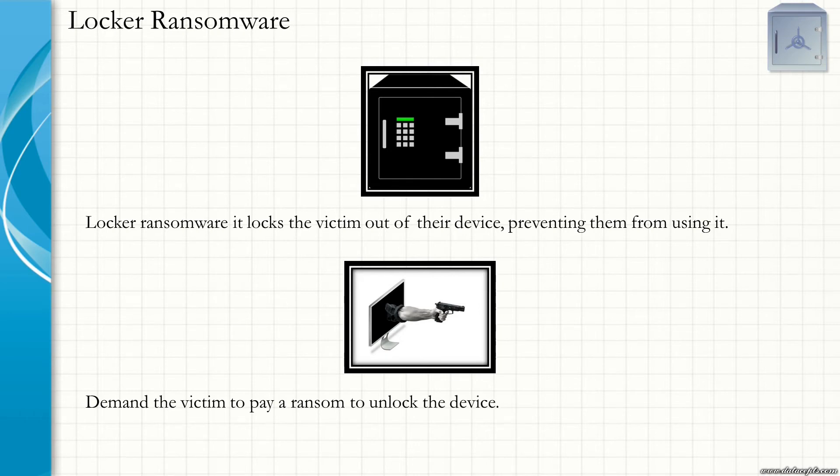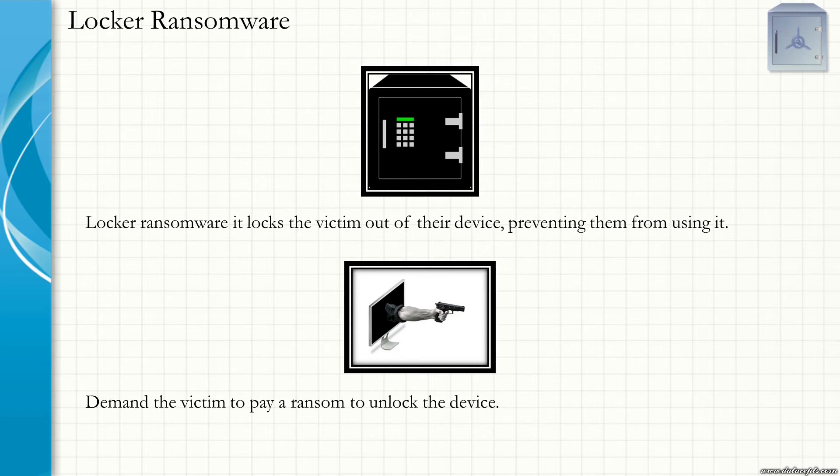Generally known as Screen Locker Ransomware, this type of ransomware locks the user or victim out of their own device thereby preventing them from using or accessing it. The ransomware pops up a window with a demand of ransom to unlock the device. This type of ransomware does not encrypt the data on the victim's computer.